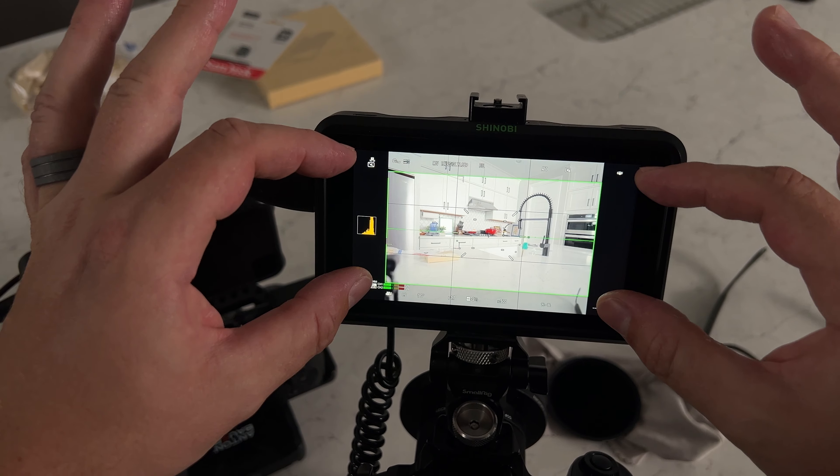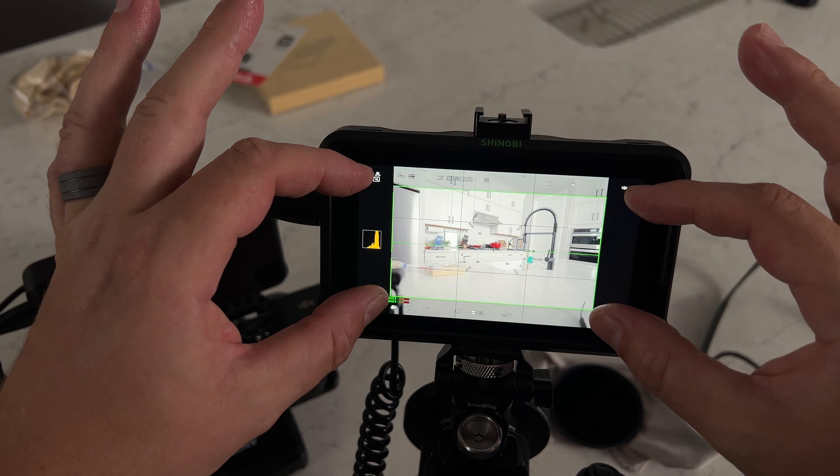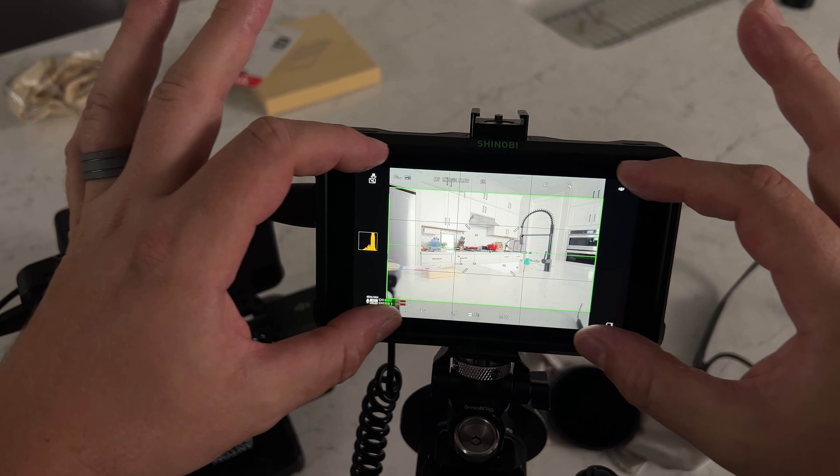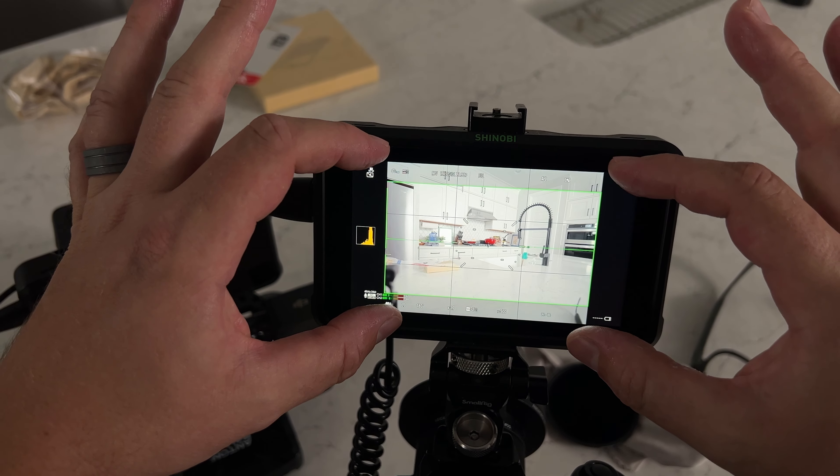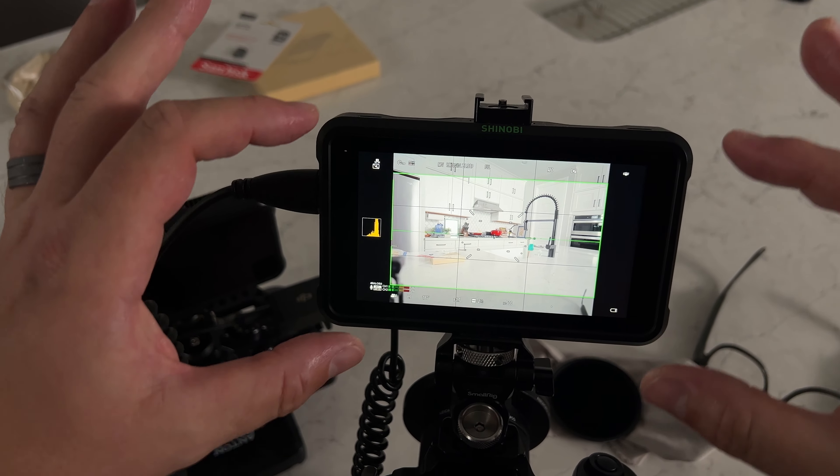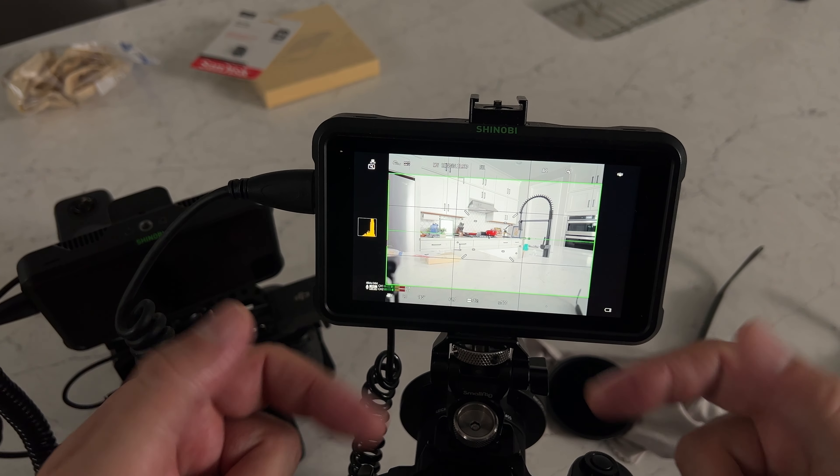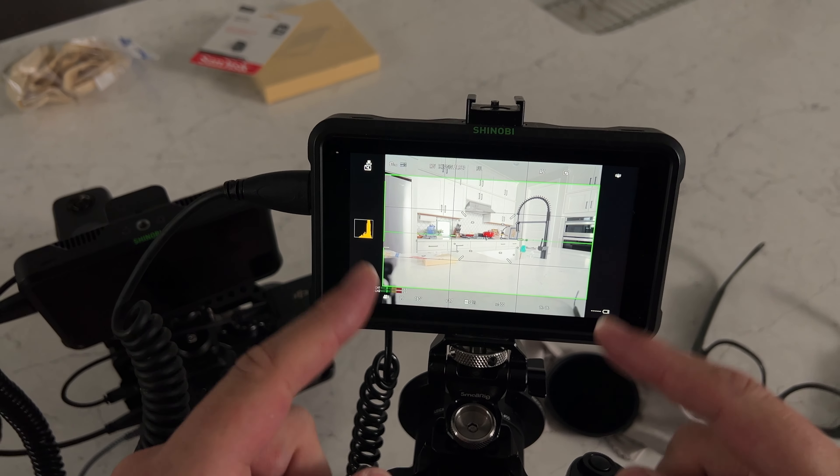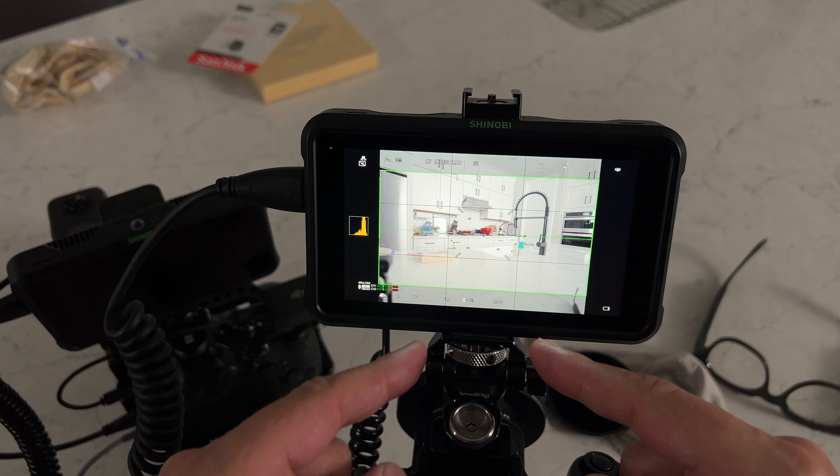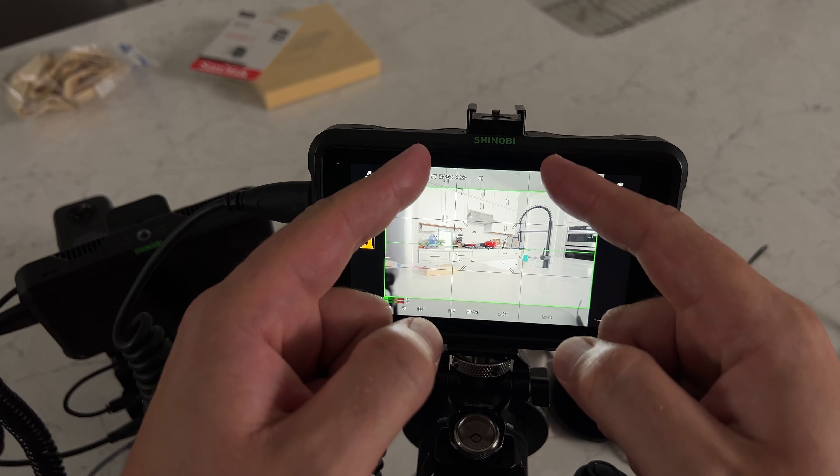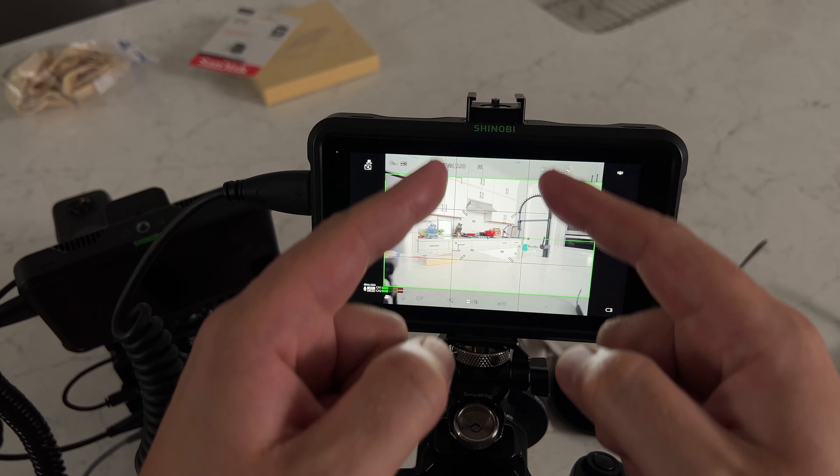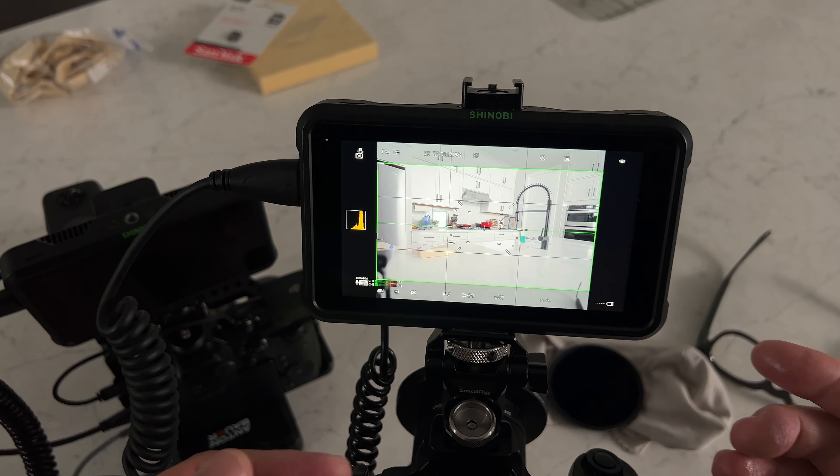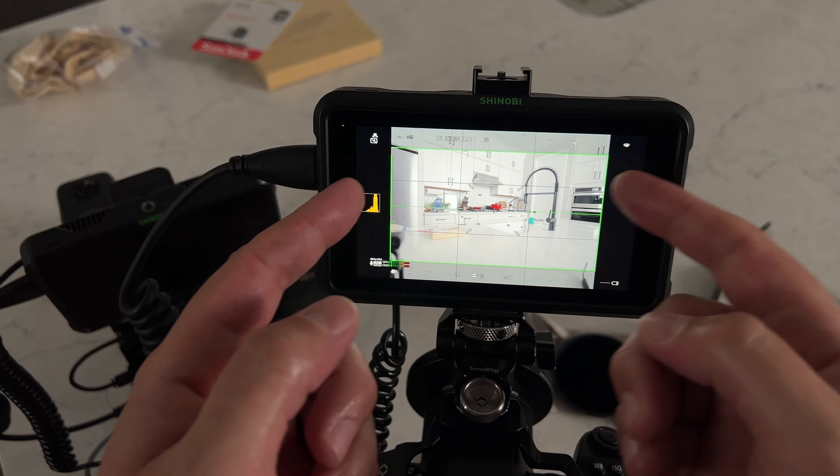That green box is my 16 by 9 but I can still see the additional pixels that I'm capturing for my vertical content as well. And what's really neat about the 3 by 3 grid is that this center grid is basically 9 by 16 vertical. It's not quite but it's pretty close.